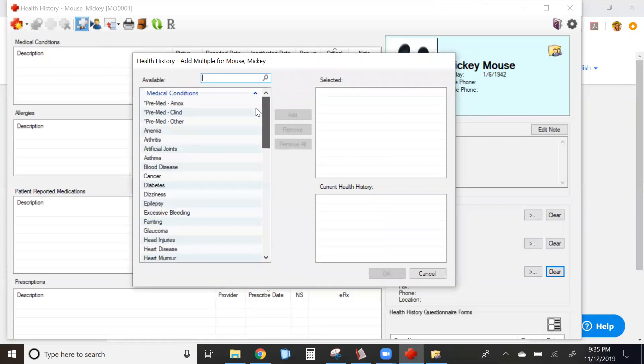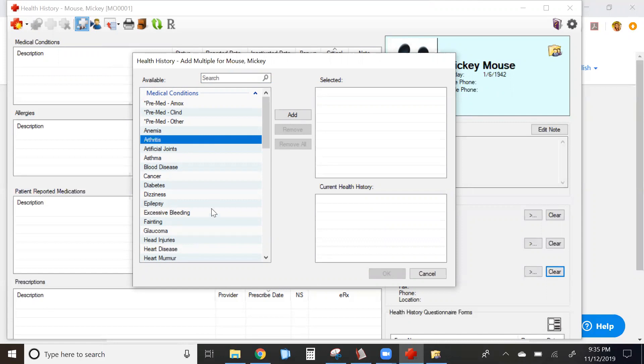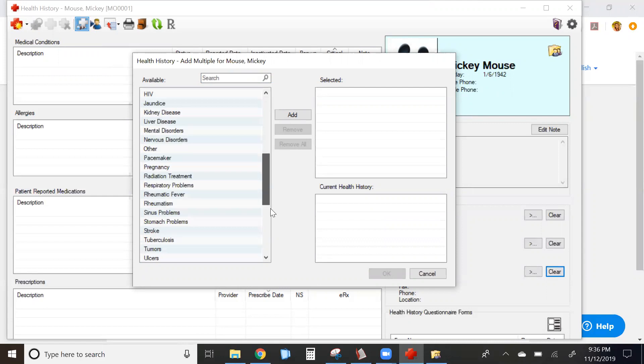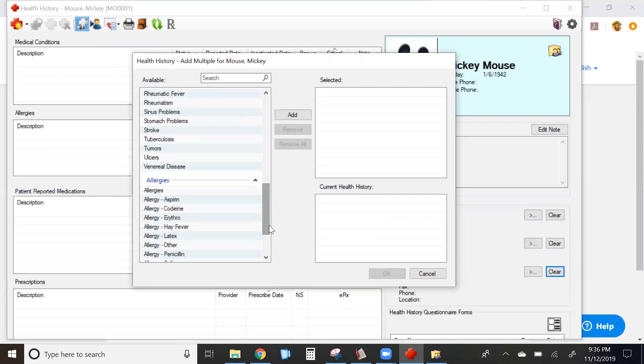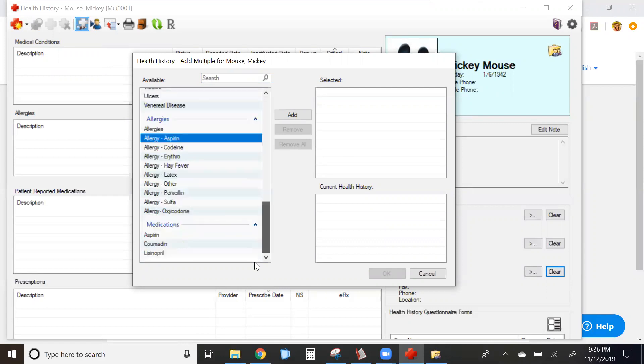To select multiple items from the list, click on the first item, hold the control button on your keyboard down to select multiple. When you're done, click add.